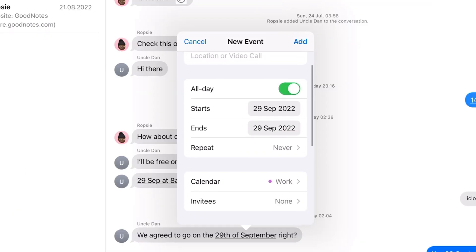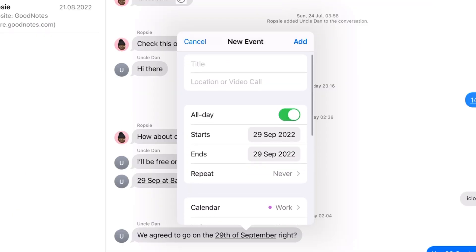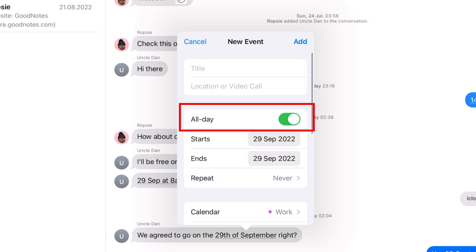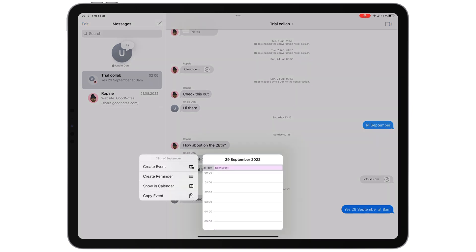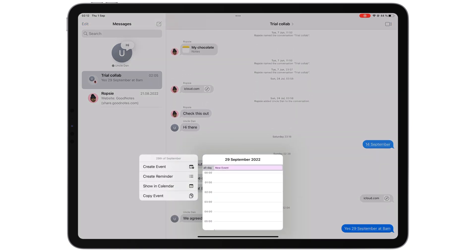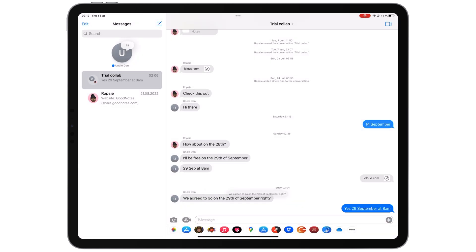When your date doesn't have a time set for it, the app creates an all-day event. Before scheduling any event, you can long press the detected times and dates to quickly check your schedule. You want to avoid scheduling two events at the same time.